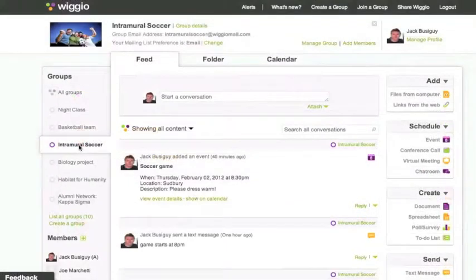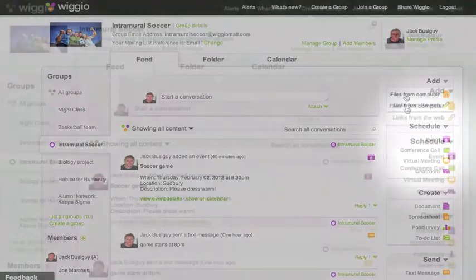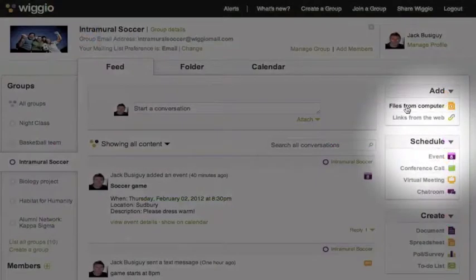If you want to add content to that group, you can select an action from the action menu on the right. You can upload files and add links.